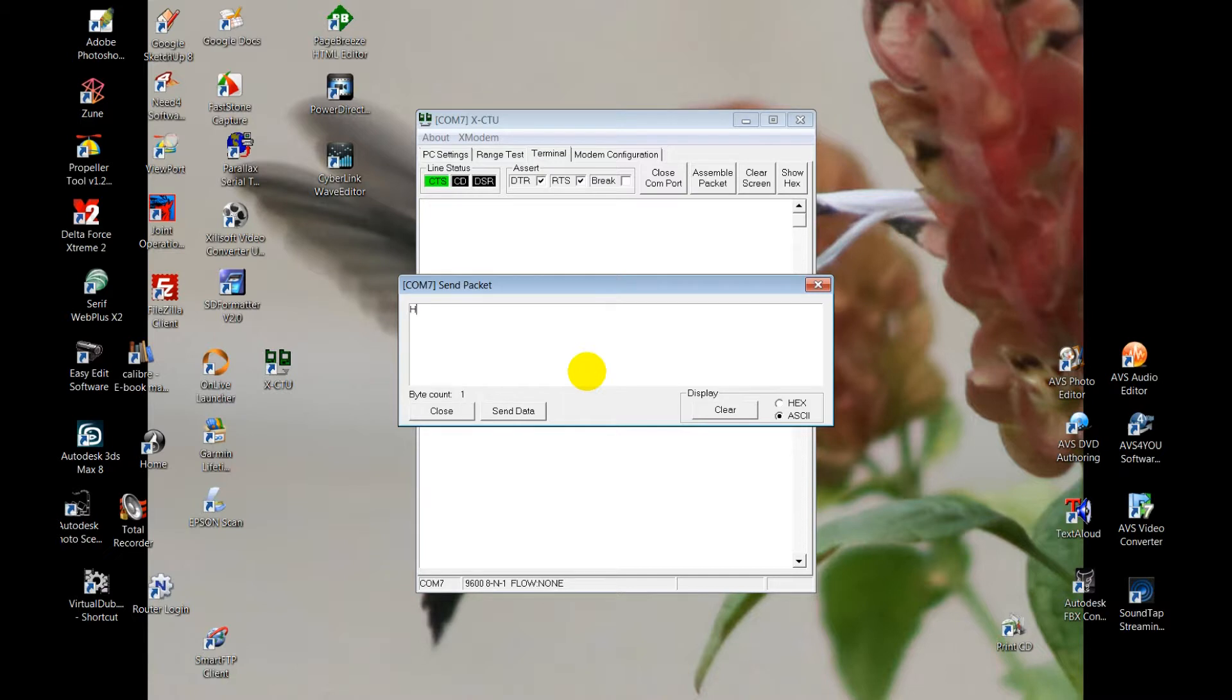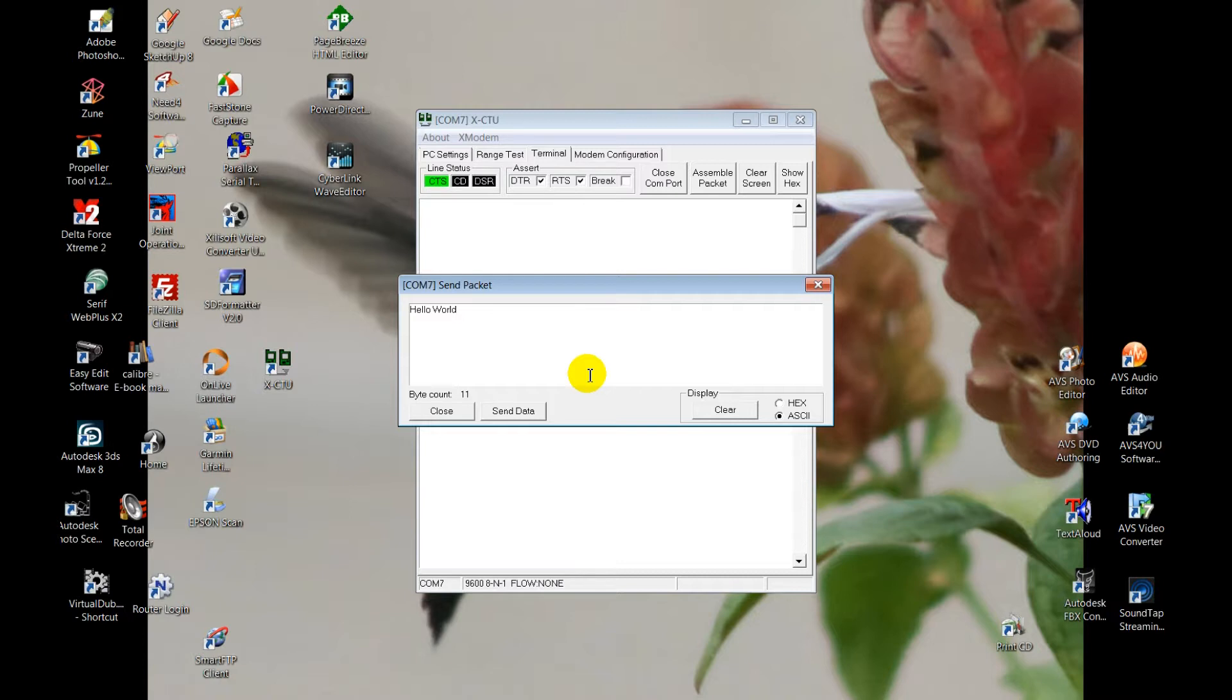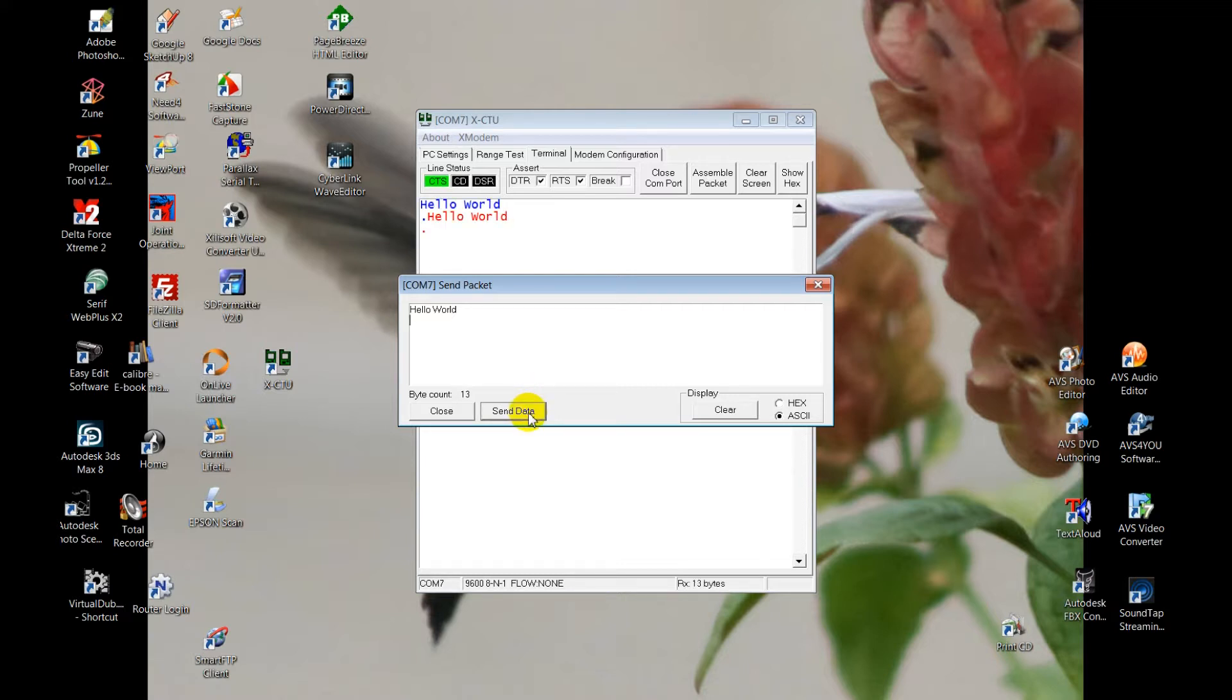We'll do the standard hello world and then we'll tell the XBee to send it out. Now because the other XBee is in loop mode, it's just going to send back the message to me. Let's put a little enter in there. Send data.